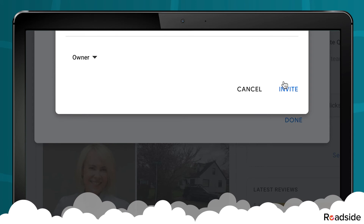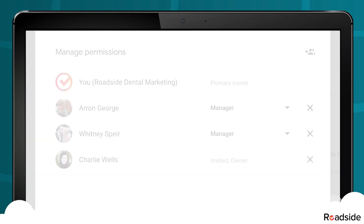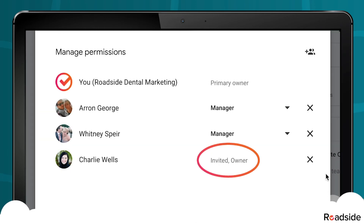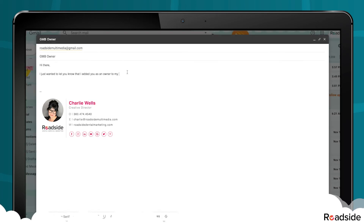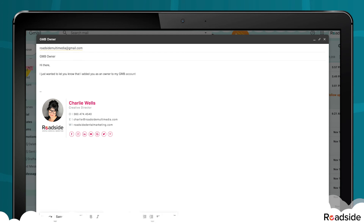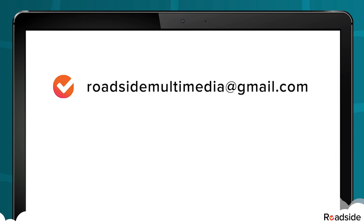Finally, click the Invite button. You'll see the new role added to your list, and it will also show that it is waiting for approval. If you're giving Roadside access, please also email us at roadsidemultimedia@gmail.com to let us know to accept your invitation.